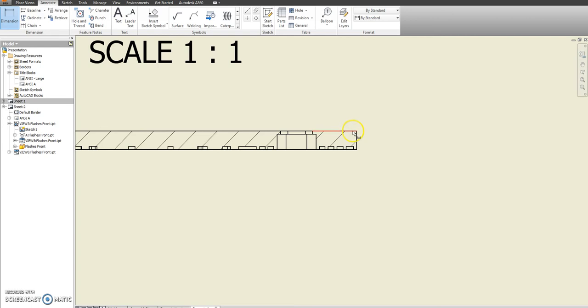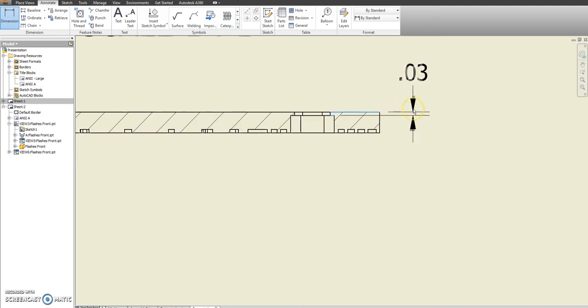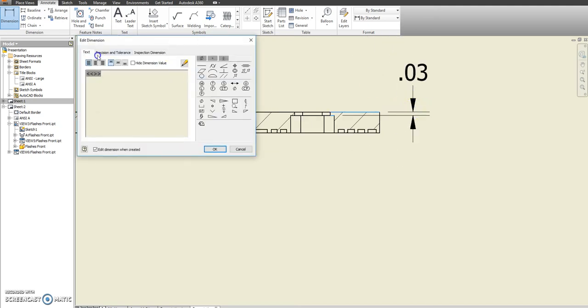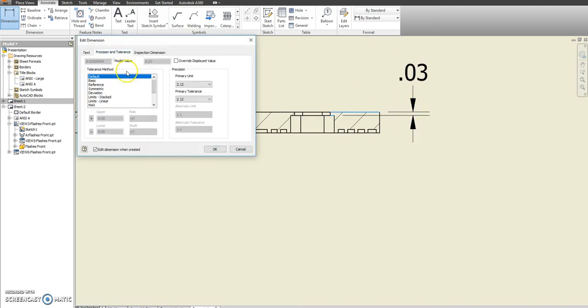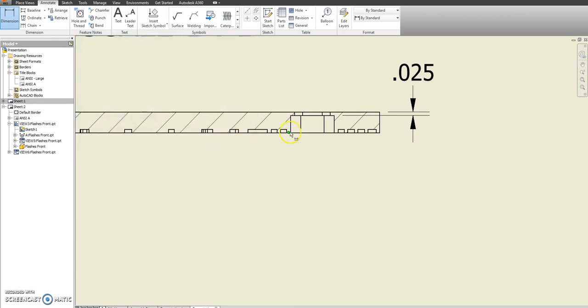And then this section view, I want to show a couple of things. So let's show from here to here. Should be .025. So again, change your precision to show three places after.